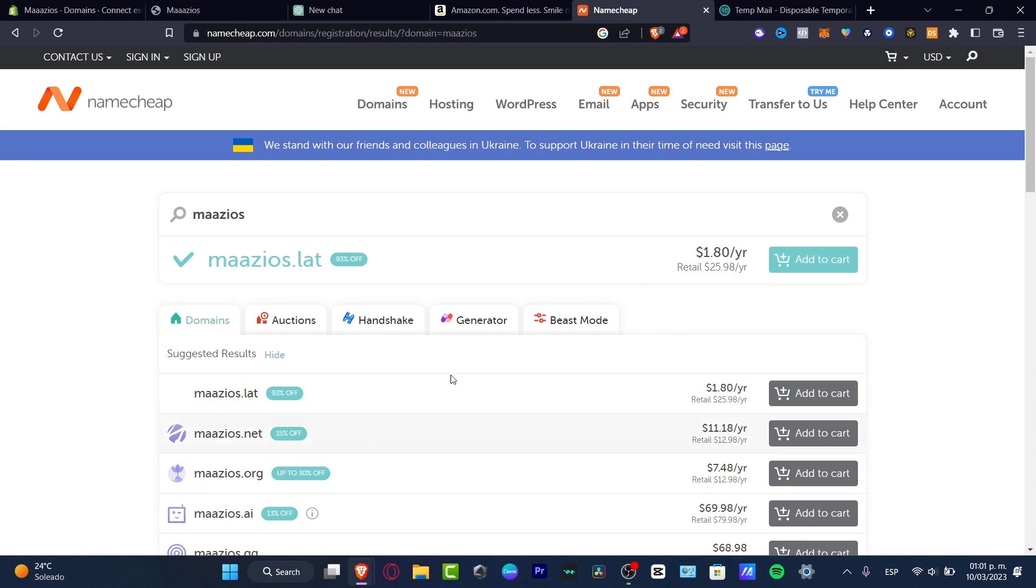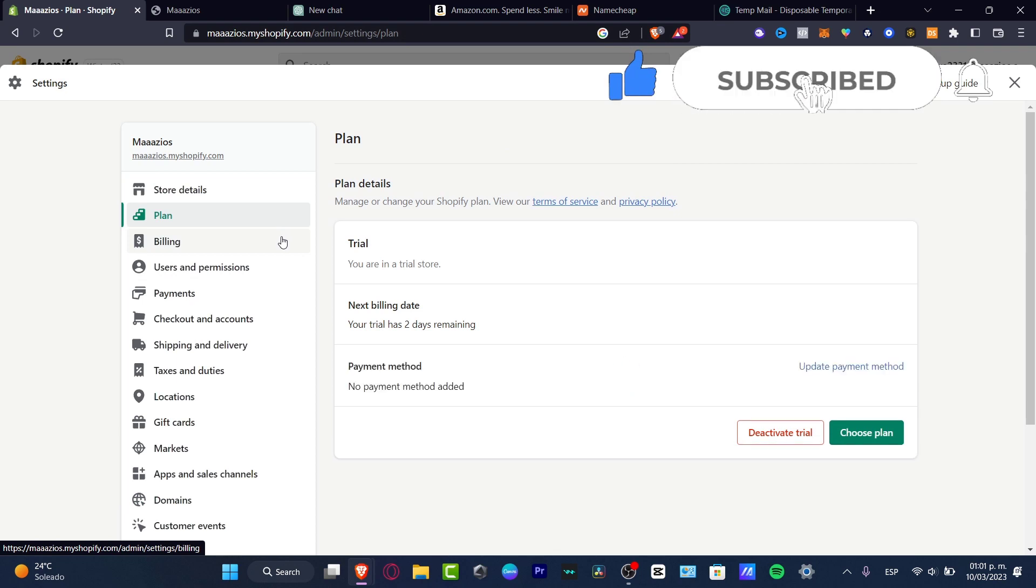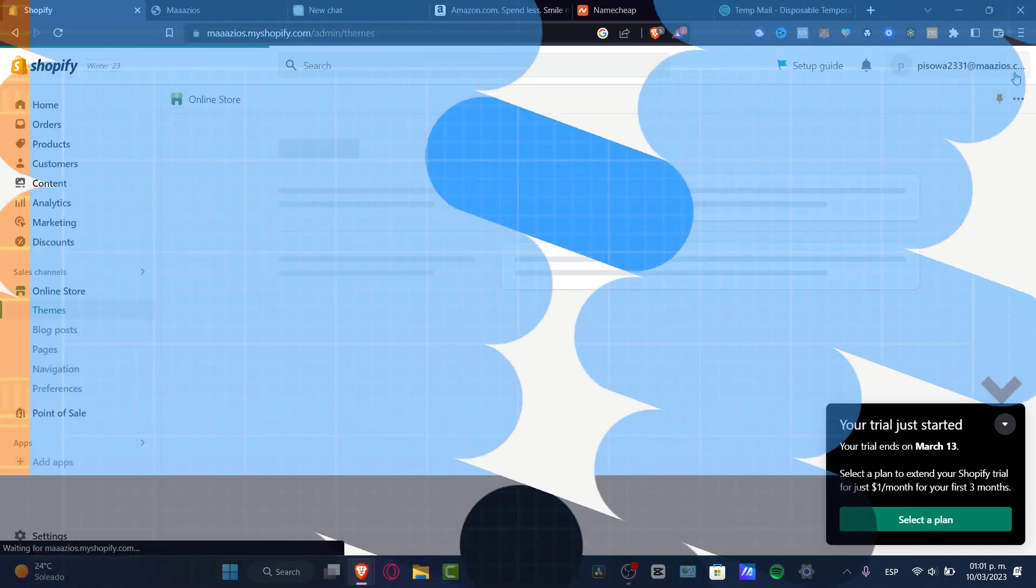So you can see how we can link our Namecheap into Shopify. Remember that you need to have an active plan in order to make this work. Don't forget to like and subscribe. Thank you so much for watching the video, and I'll see you next time.